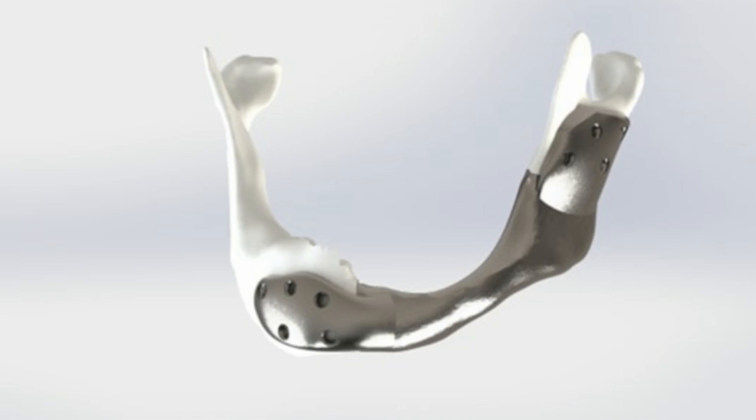The implant can no longer break, and the innovative orientation of the fixation screws ensures that the implant stays in place.